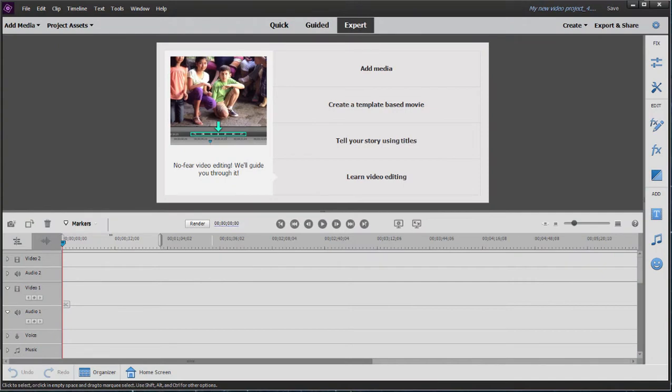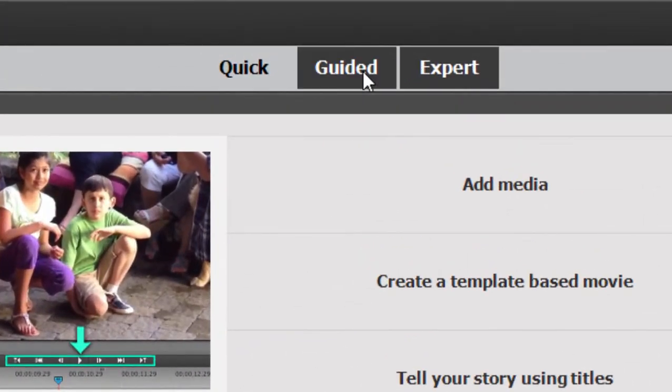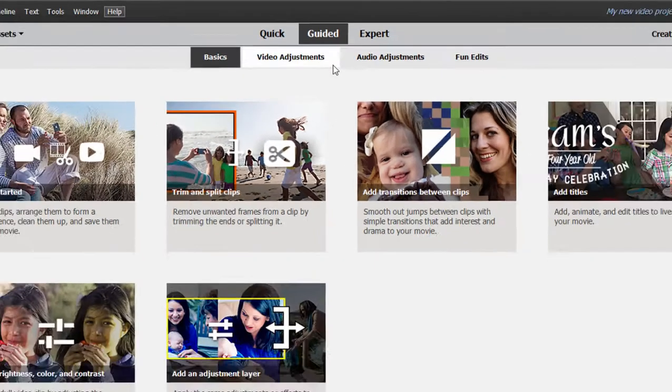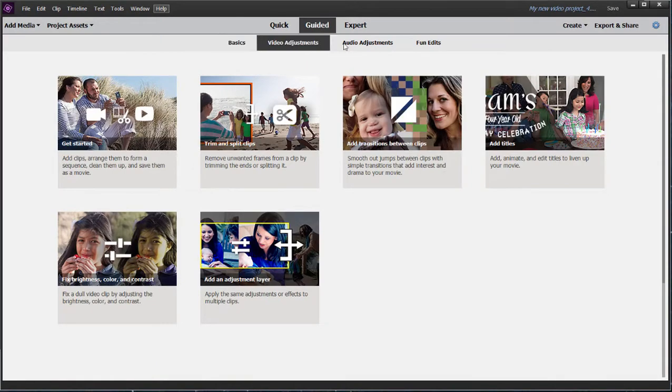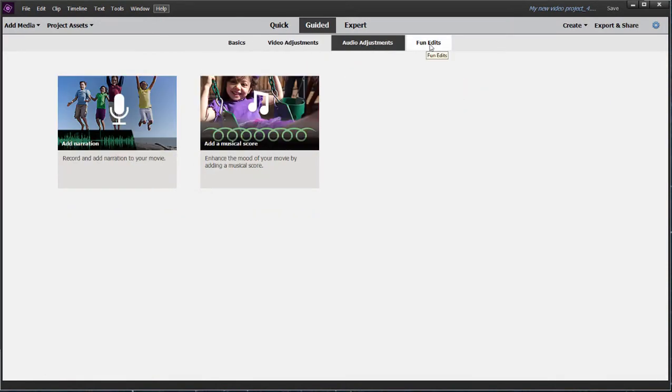Now in the latest version of Premiere Elements, Adobe has put a lot of time and effort into creating guided edits. In fact, most of the new features in version 2020 are actually just guided edits. The library of guided edits can be accessed by clicking on the tab here in the top center of the program, and here you can see under various categories approximately 23 guided edits.